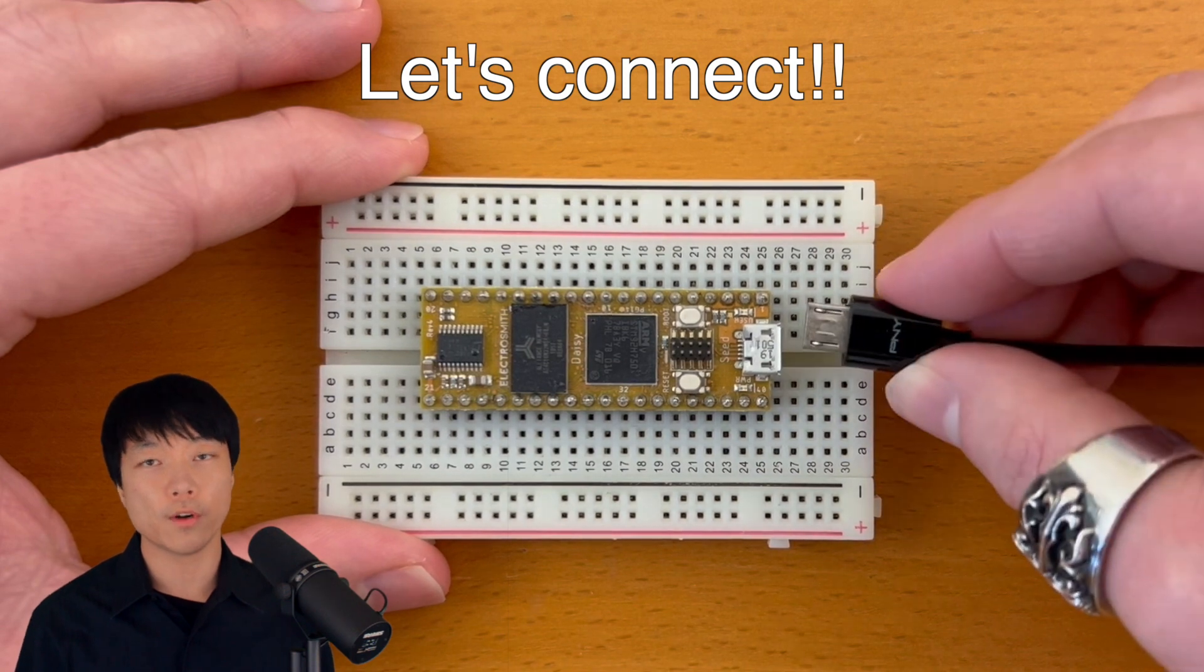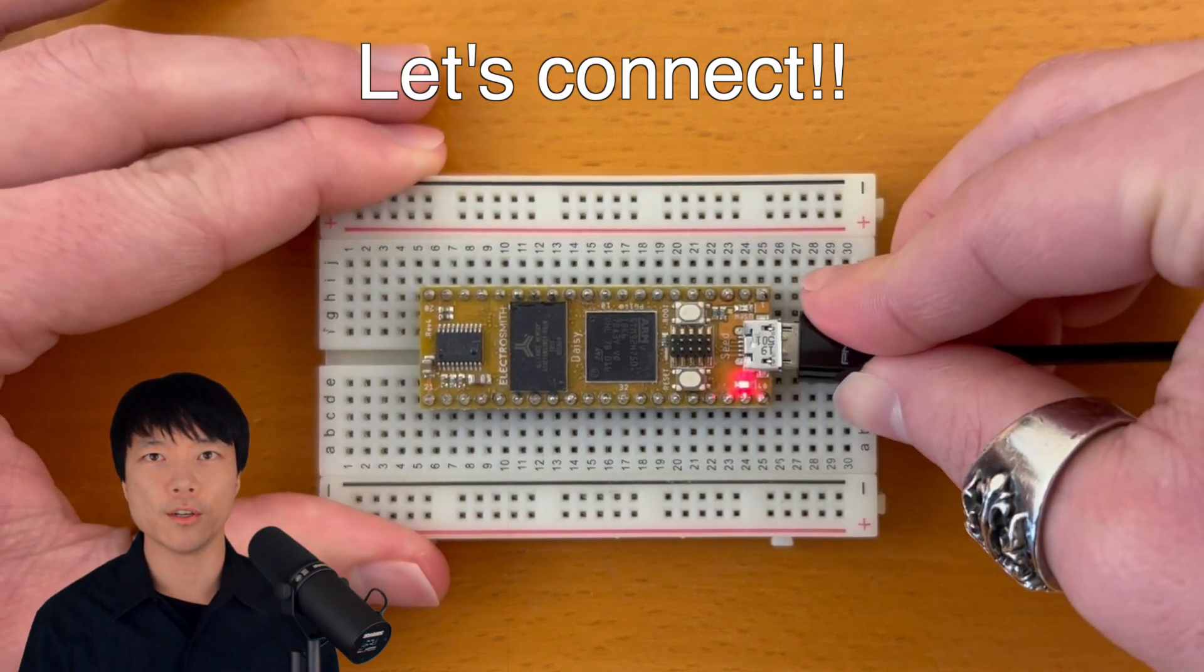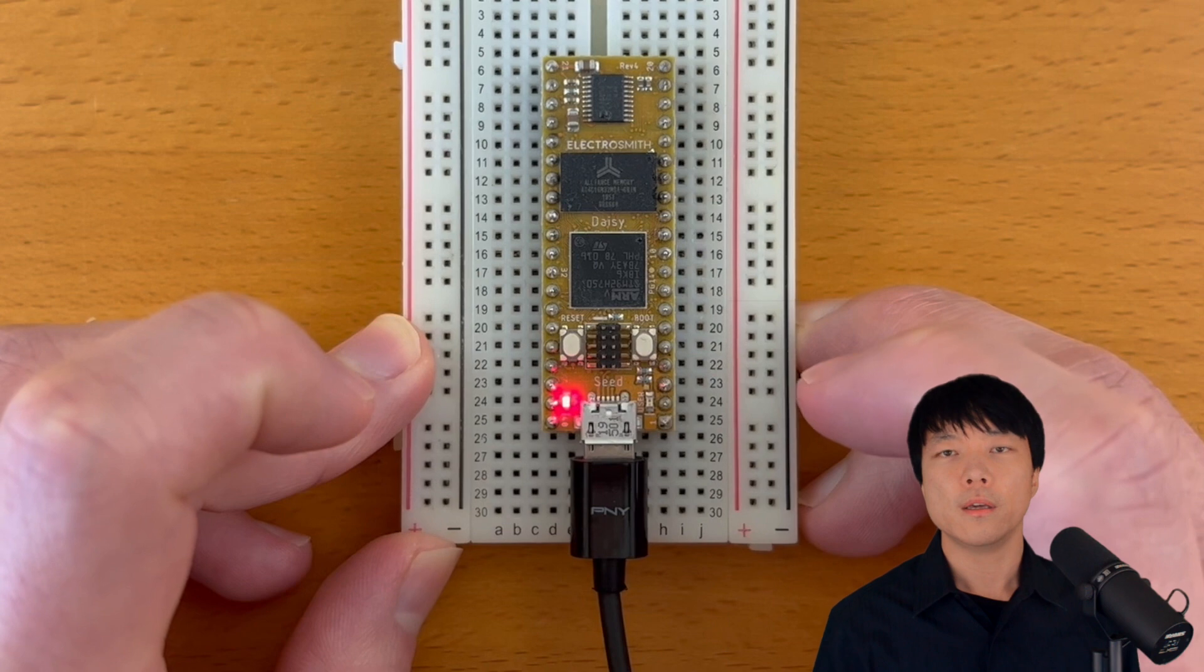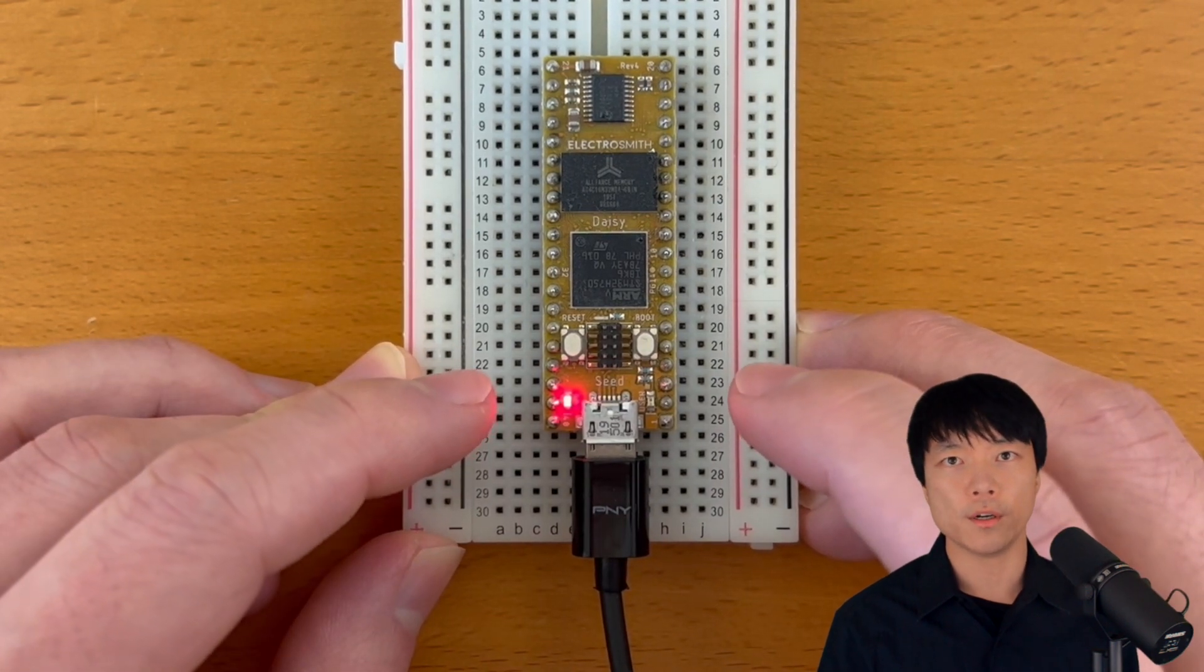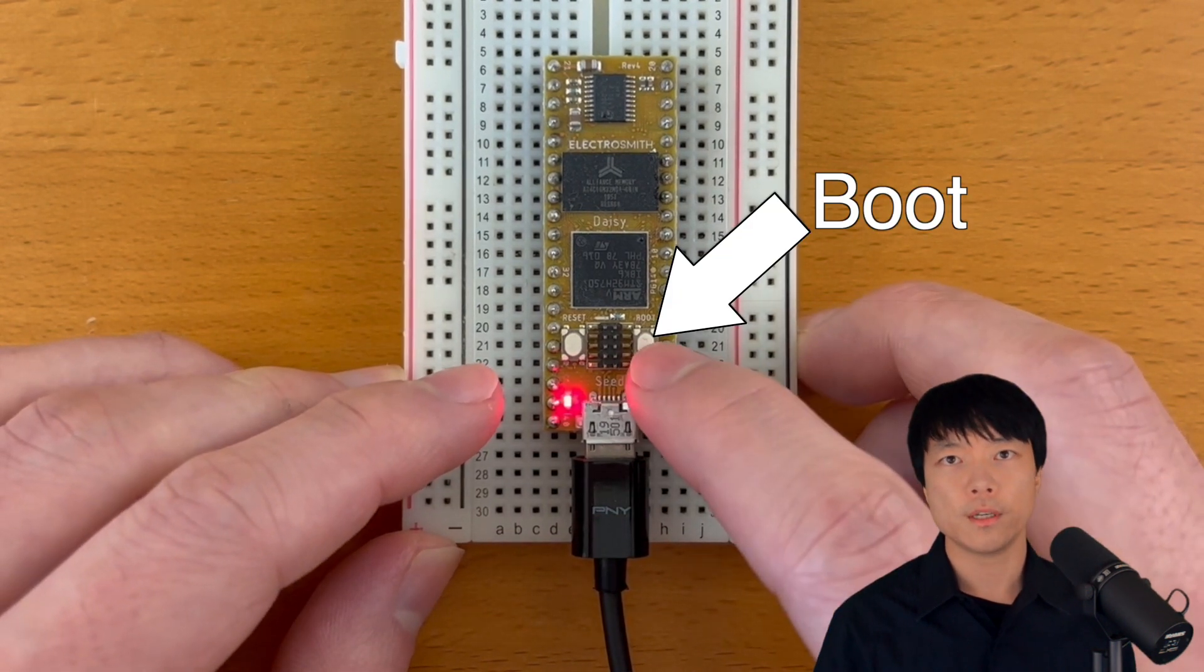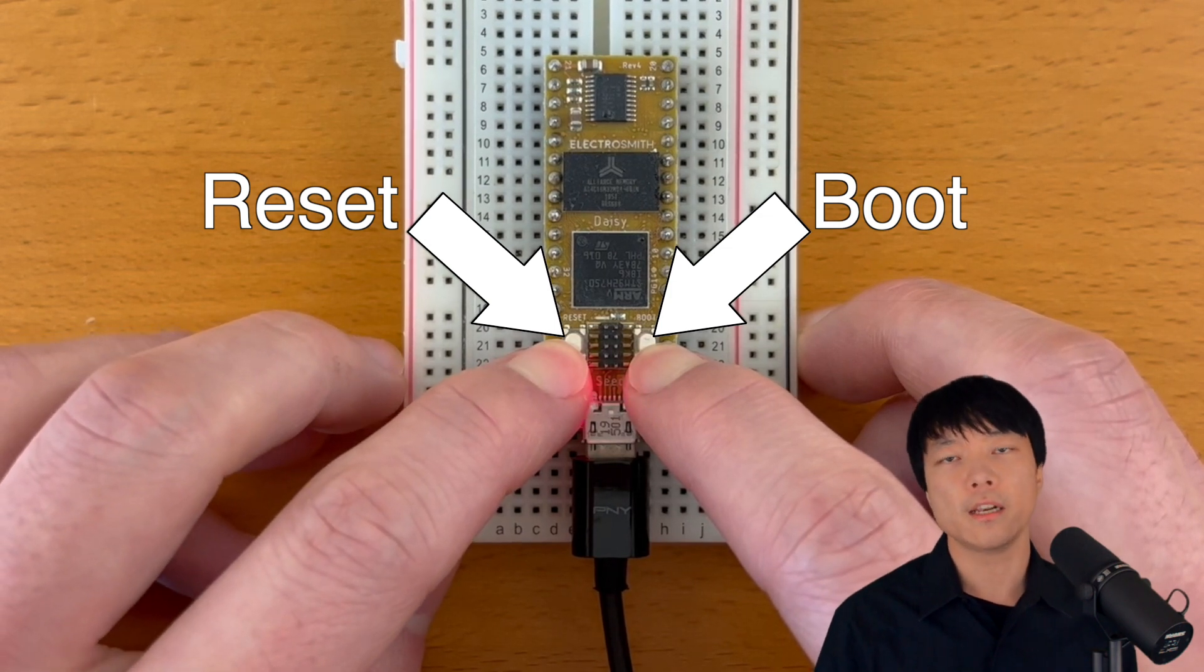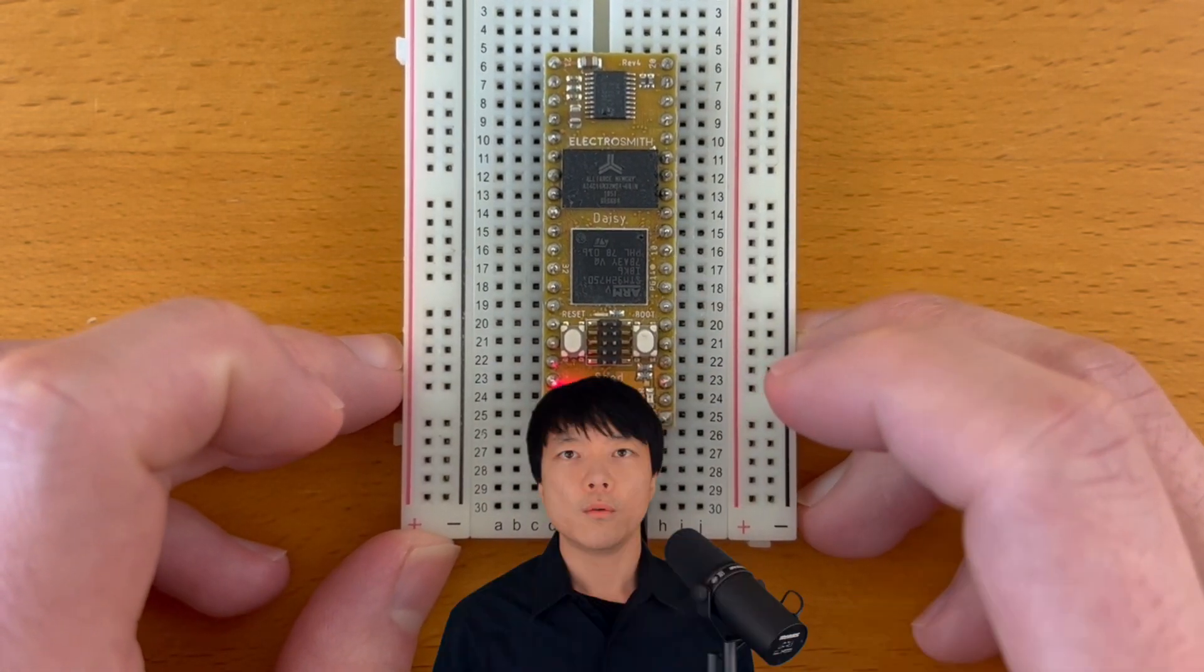While we have everything in front of us we might as well connect them together and then put Daisy into bootloader mode. After Daisy is connected to the computer, press and hold boot, then press and hold reset, then let go of reset, and then let go of boot.